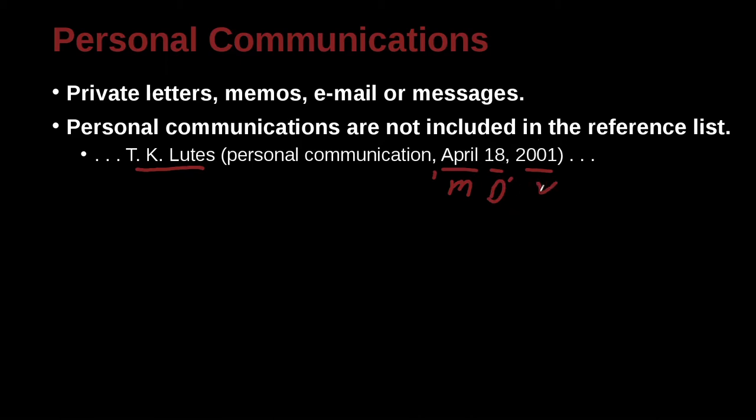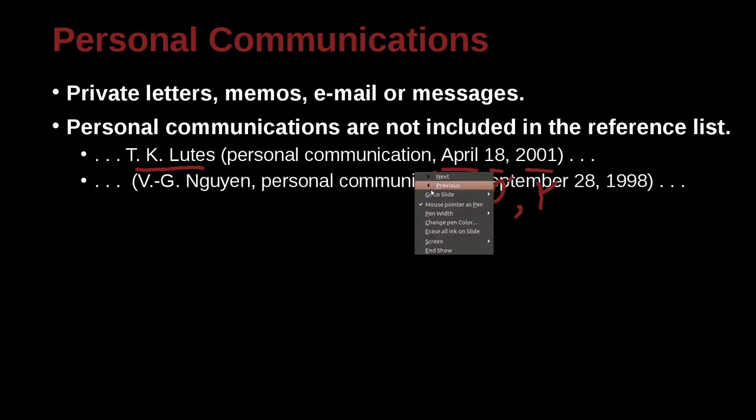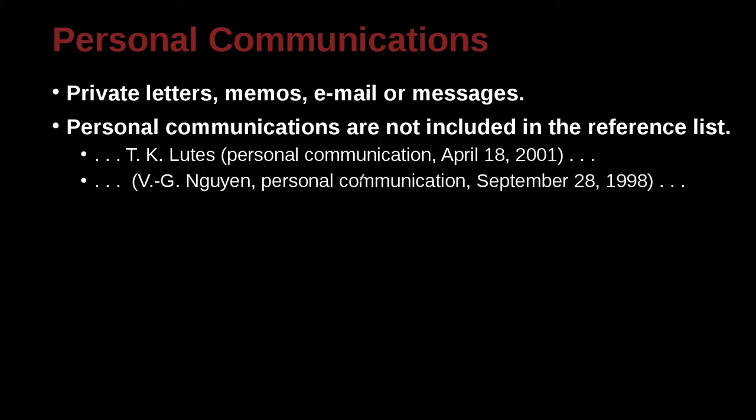So pay attention, because in different styles, this can be quite different. So in APA, it's month, day, comma, year. Hear this out here. VG Nagin, personal communication, September 28, 1998. Again, month, day, year, with a comma. And here we have the person's name, and we're all inside the parentheses. Here we're outside the parentheses, which is okay, because that's the author of it. That's the source of the information, the person.